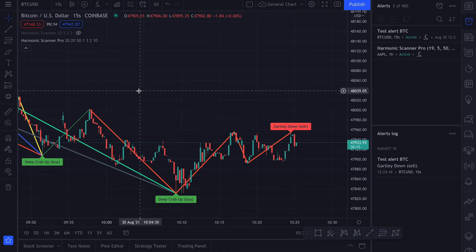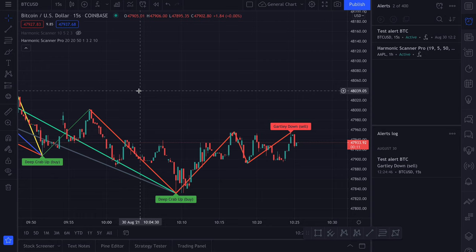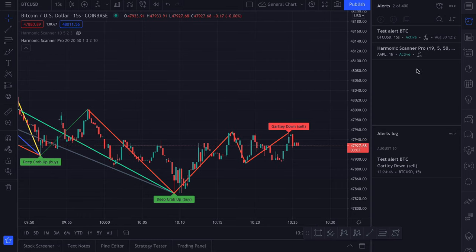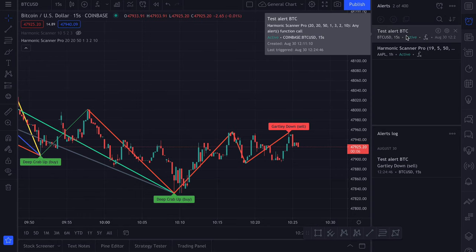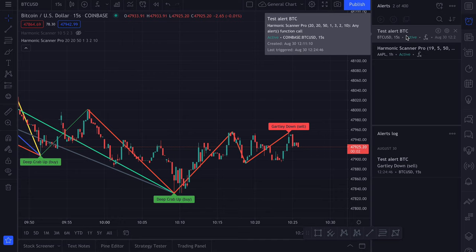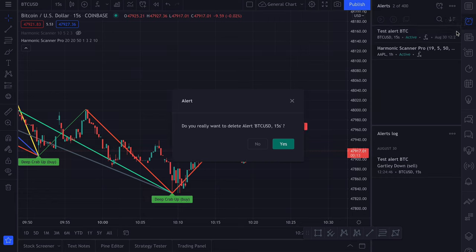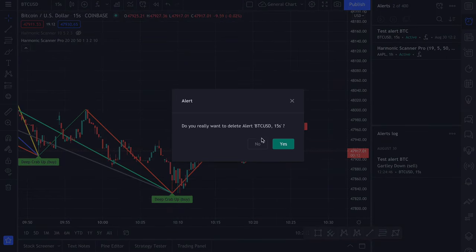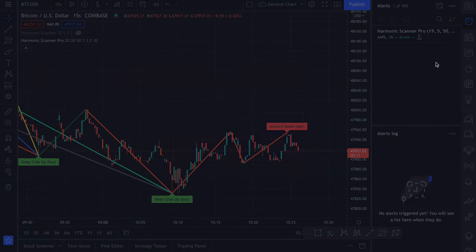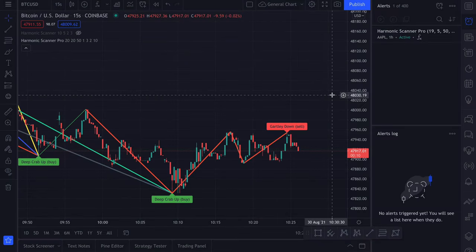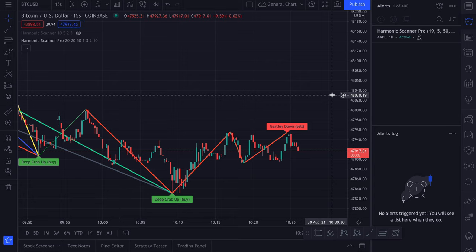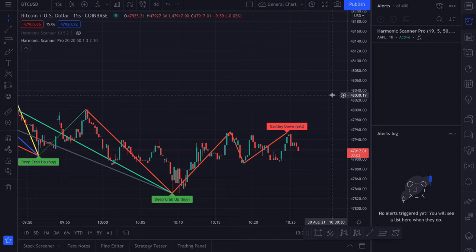As you can see, alerts are one of the best features of TradingView. Because you can set alerts on some stocks or cryptocurrencies that you want to monitor. And whenever there is a new harmonic pattern you will get an automatic notification. So let's remove those two alerts. Also if you put an alert on a very small interval that gives you a lot of alerts in the same time, at some point TradingView will pause this alert. So keep that in mind.